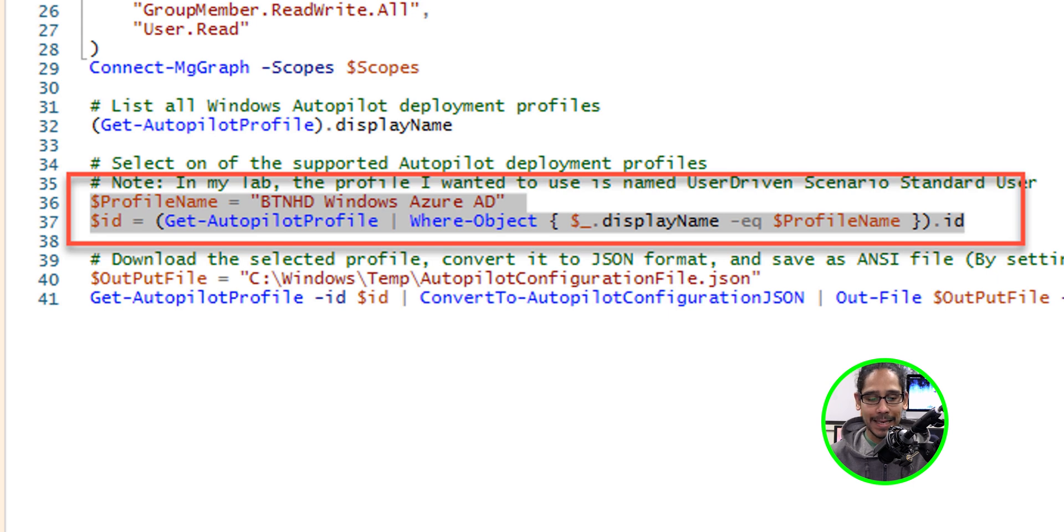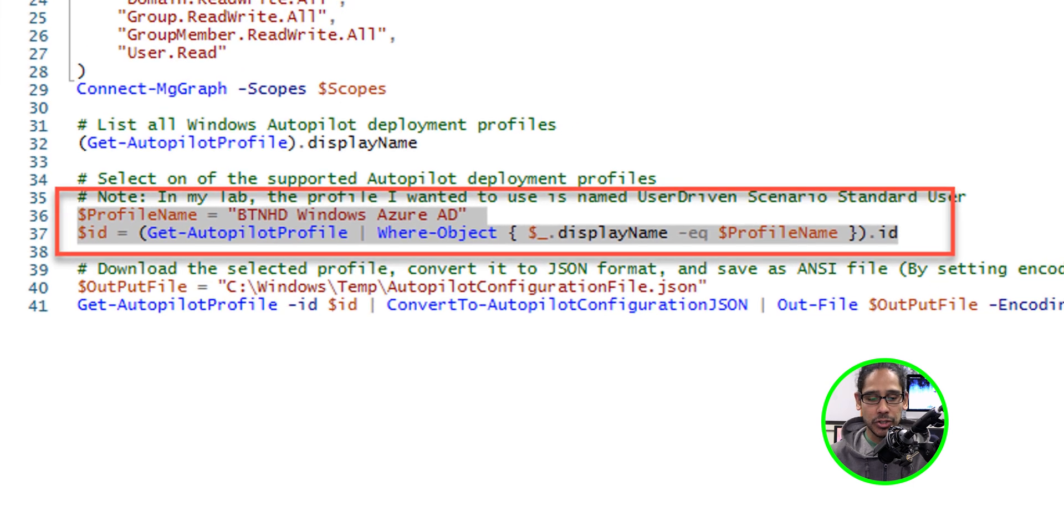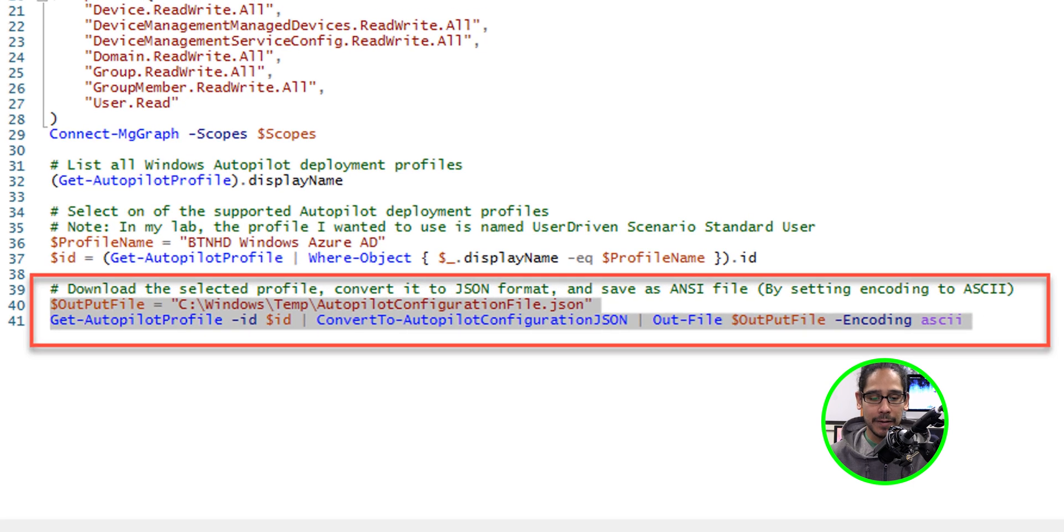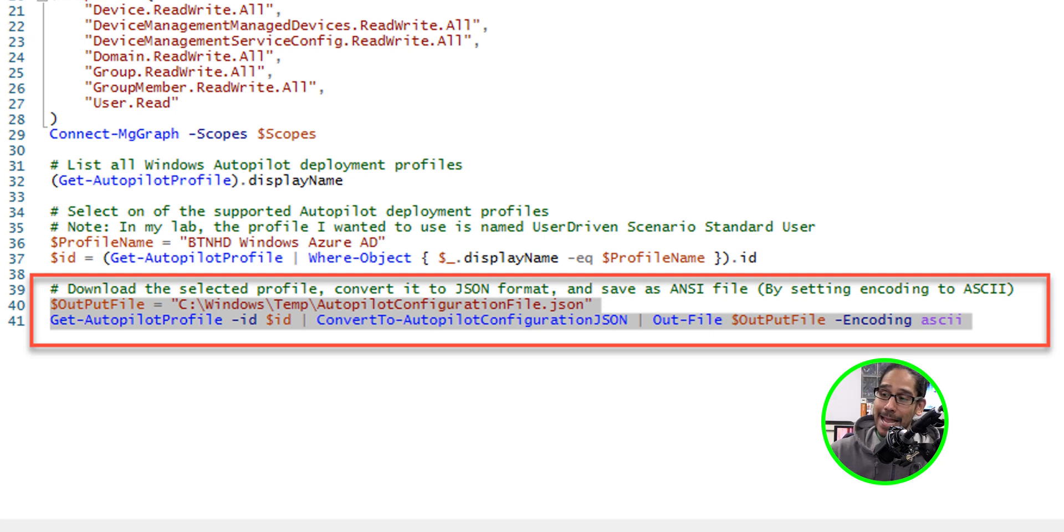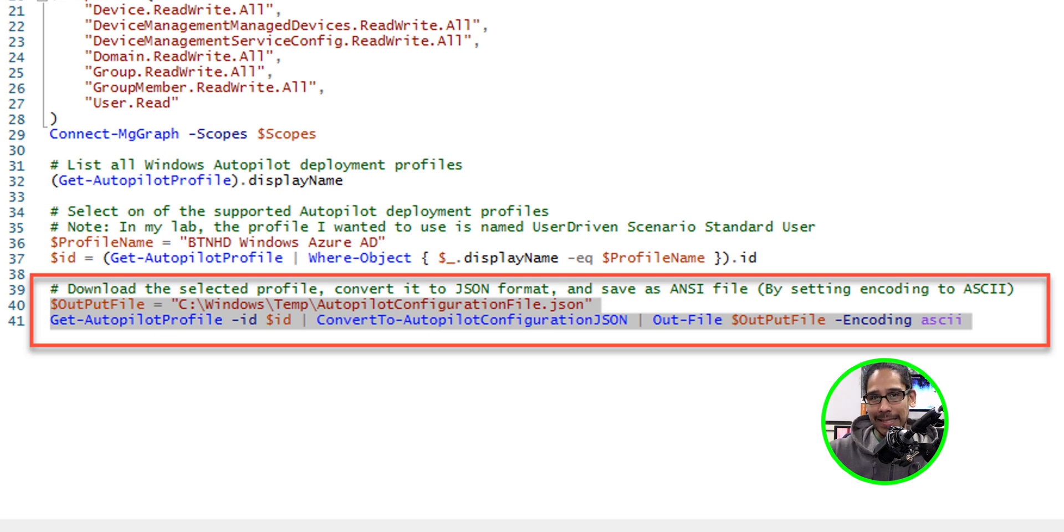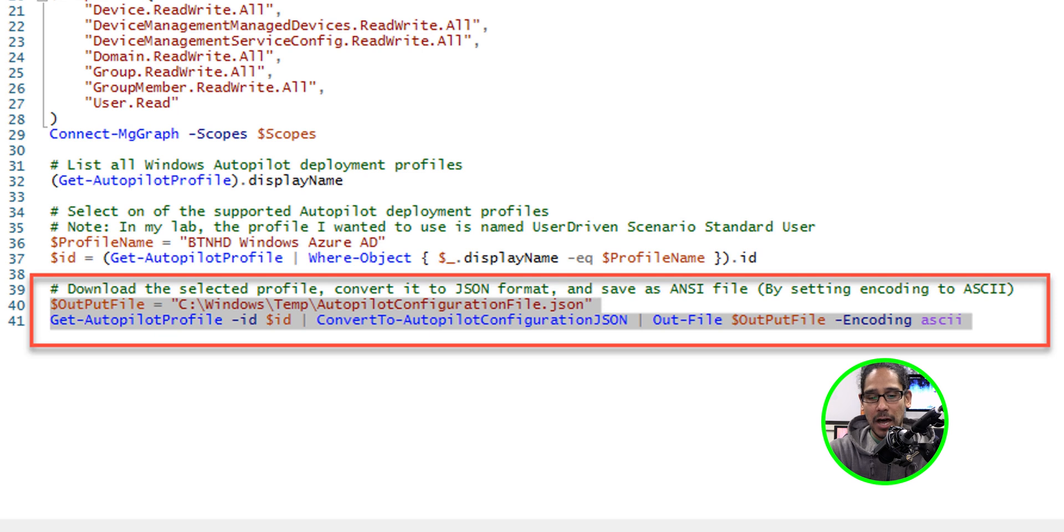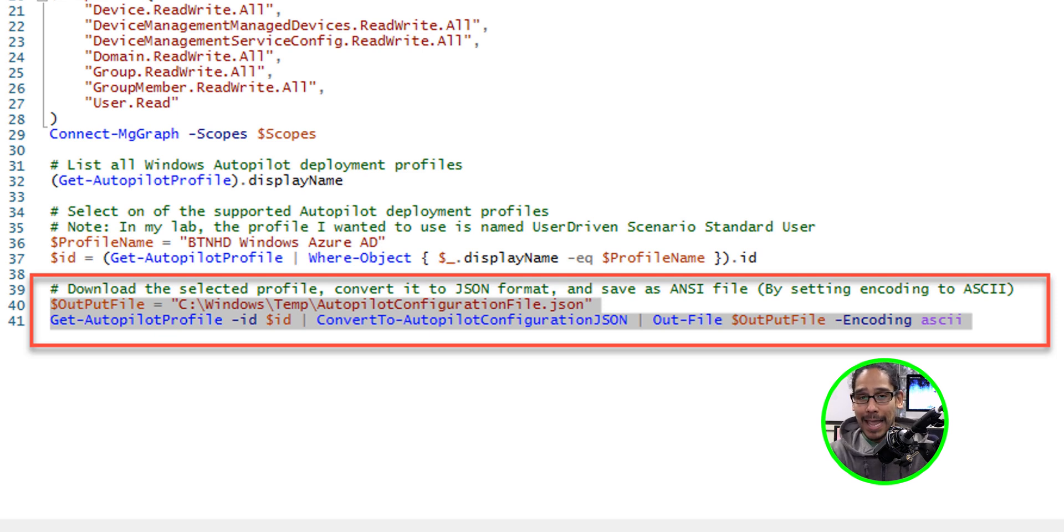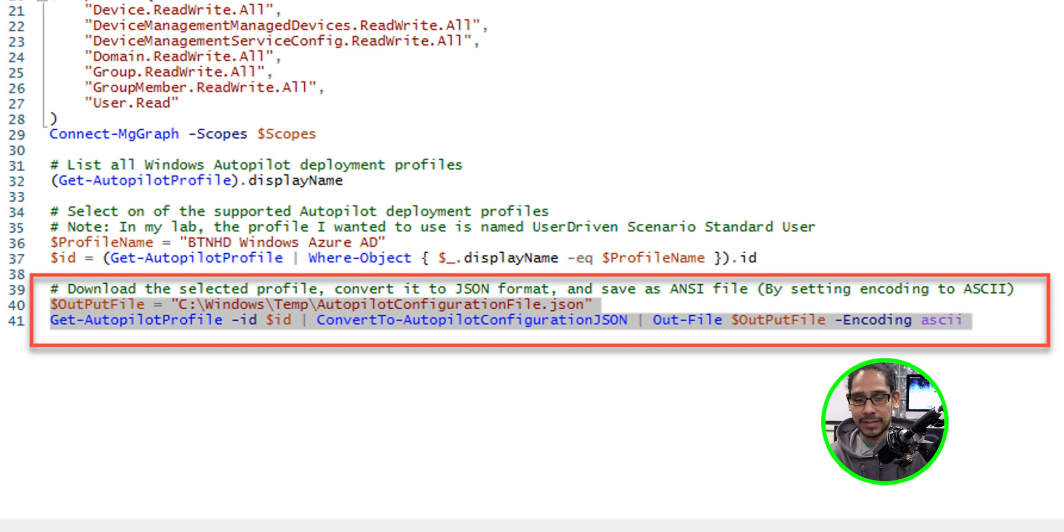And then last but not least, we need to run 40 and 41. 40 and 41, it's going to take our deployment profile that is loaded inside the tenant. It's going to take it, save it as a JSON file, drop it inside the Windows temp folder, and you're actually able to change the output file variable to something else.